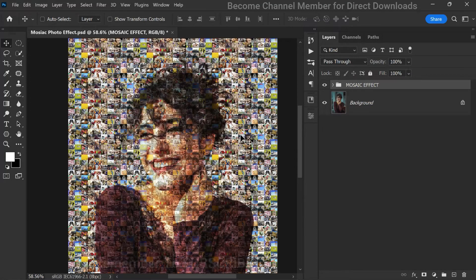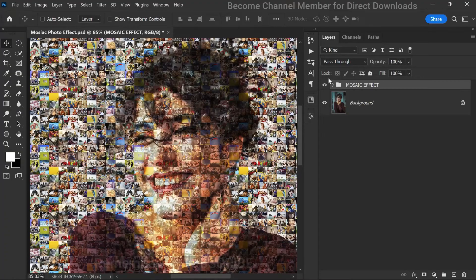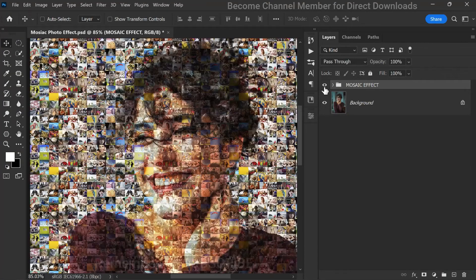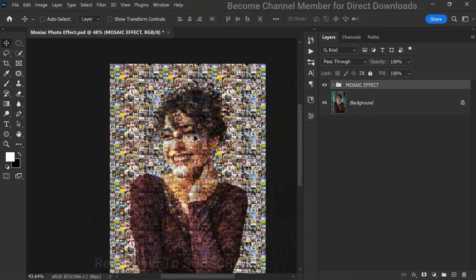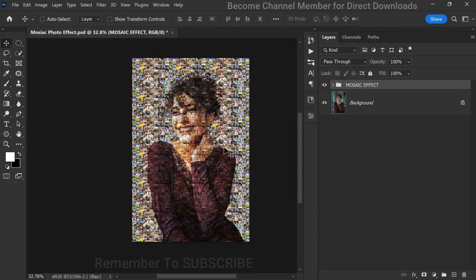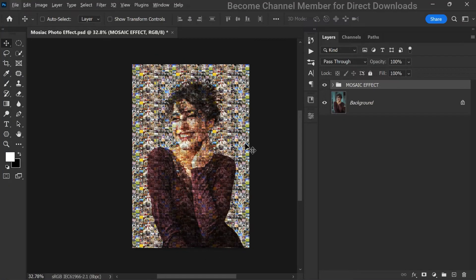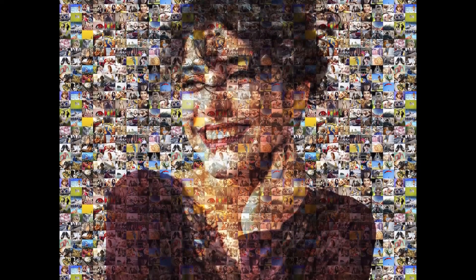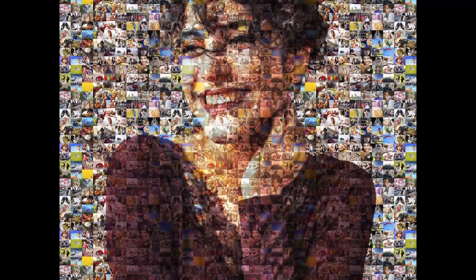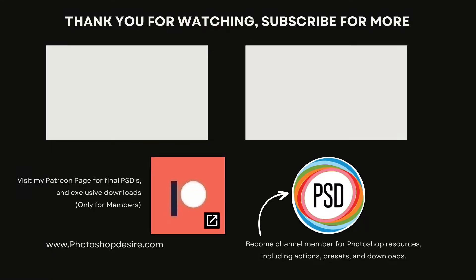And there you have it. Take a look at the before and after of our photo. It adds a unique artistic touch to any image. If you want to see more Photoshop tutorials like this, make sure to subscribe to my channel and hit the bell icon. I'll be sharing more exciting editing techniques and creative ideas in the future. Thank you so much for watching. I'll see you guys in my next video. Take care and happy editing.